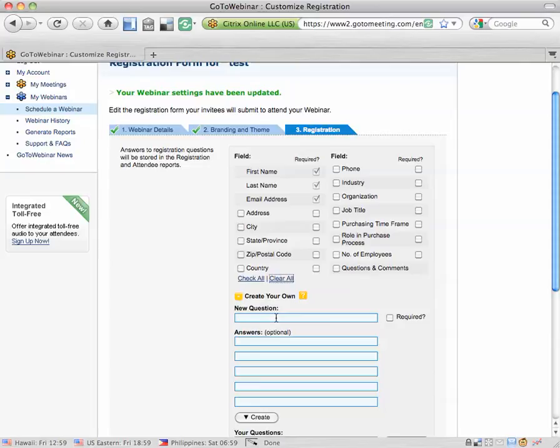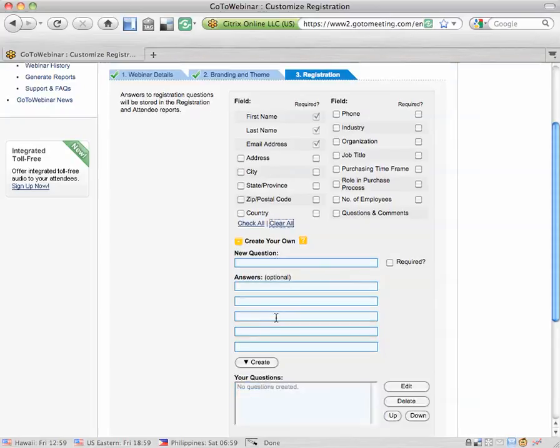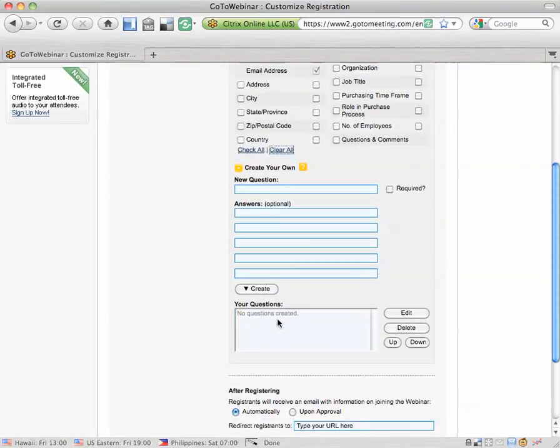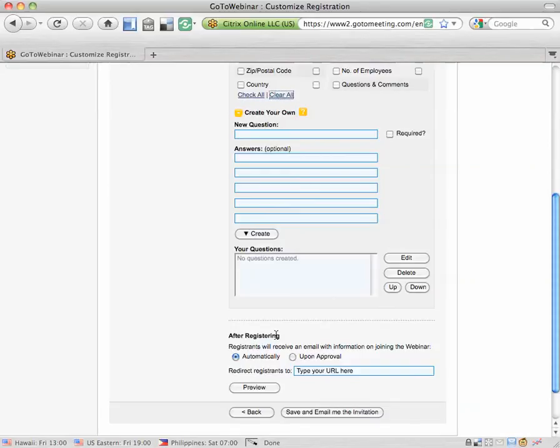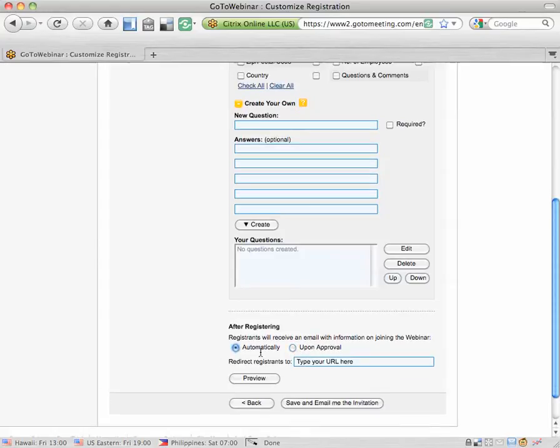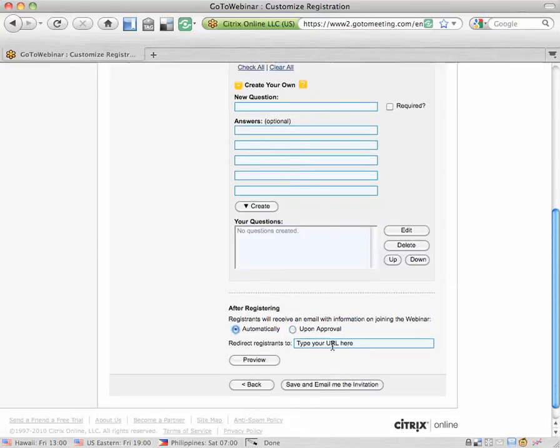You can also use these fields to create your own questions, either a checkbox question with answers or a longer question. Down here, after registering, you can let people register automatically which is probably what you want to do, or you can approve them manually which means they sign up for the webinar then you say yes I approve then they can attend. You probably want to choose automatically.